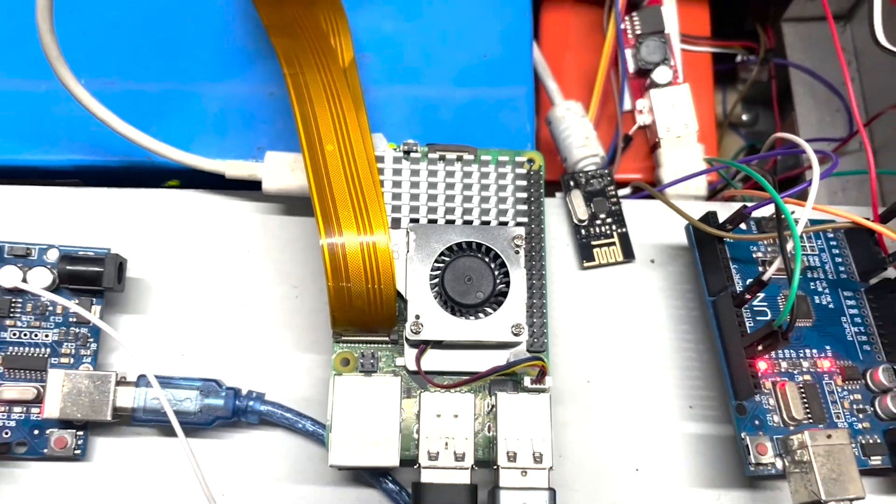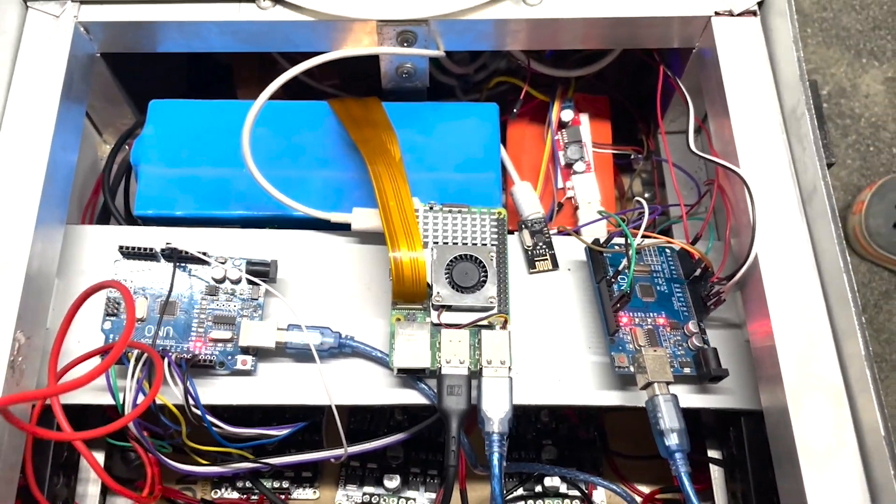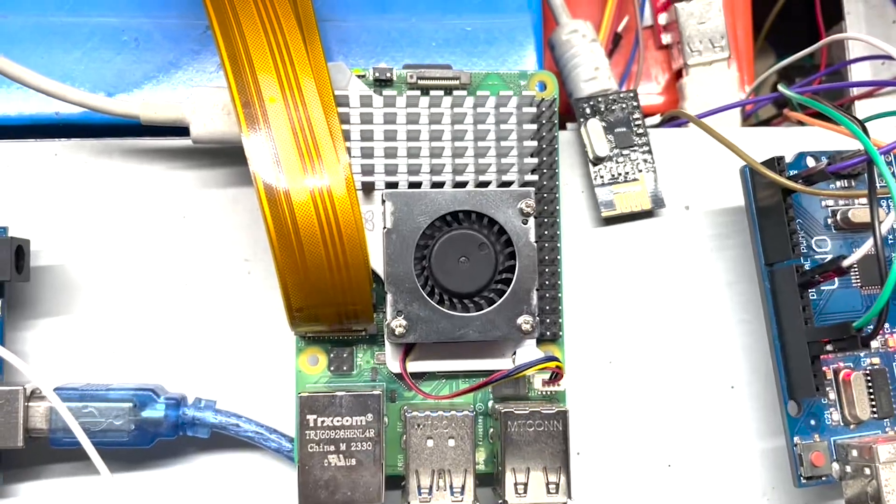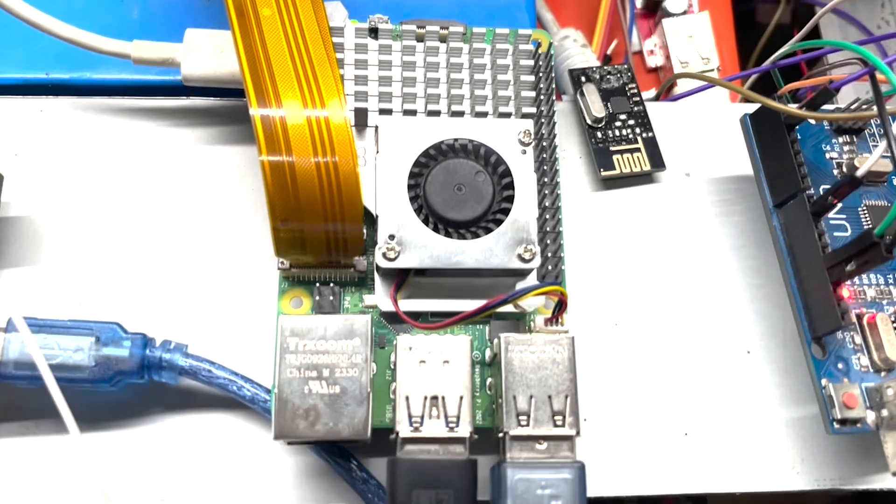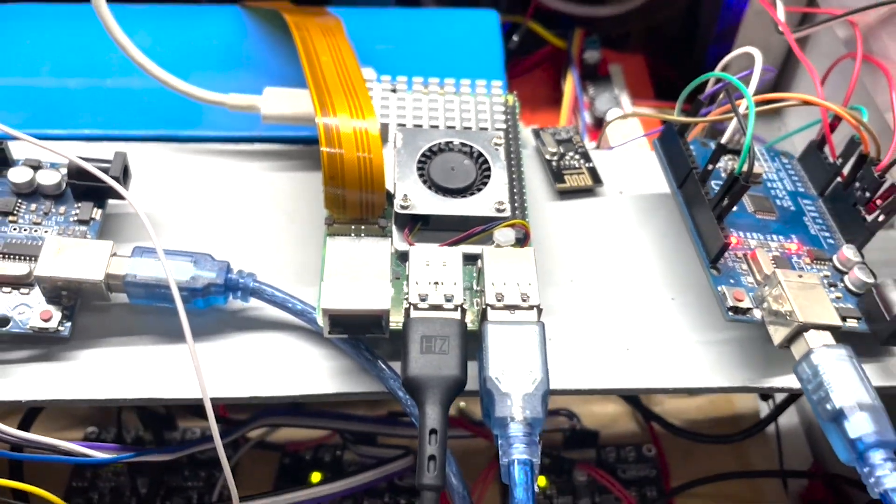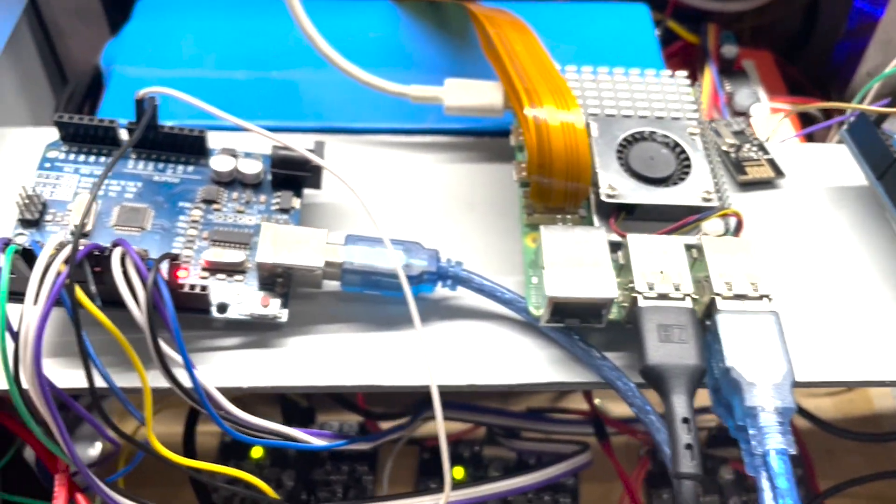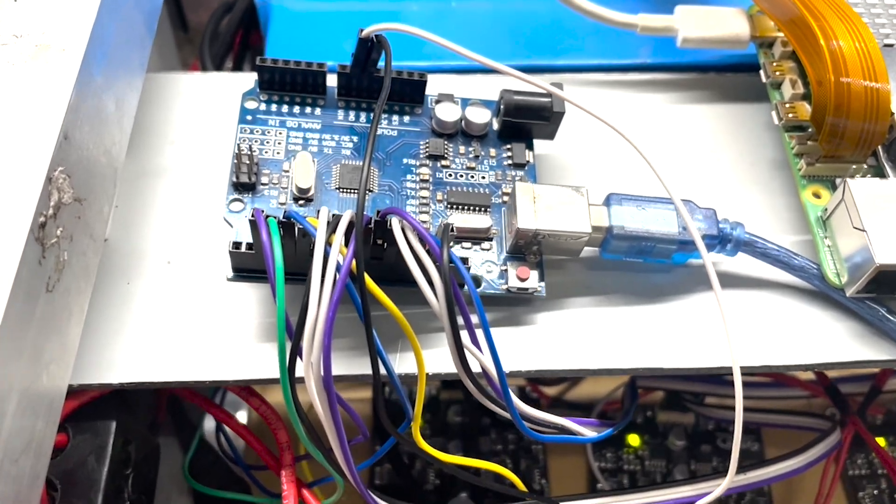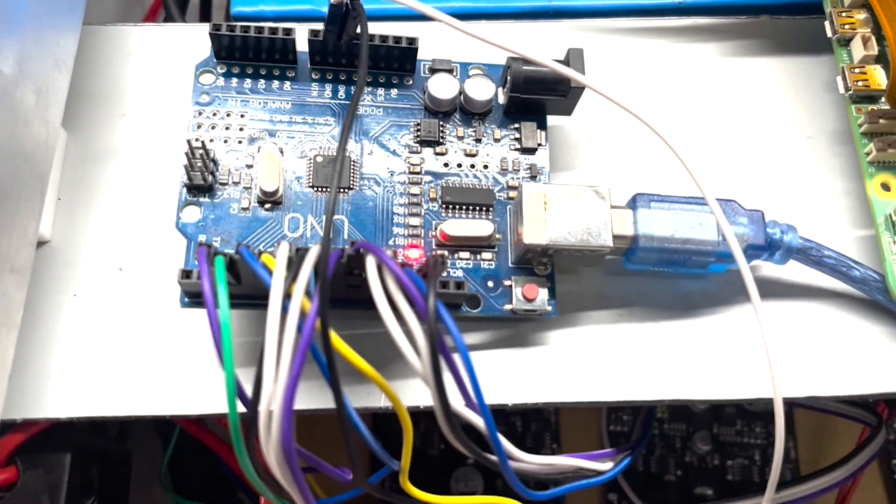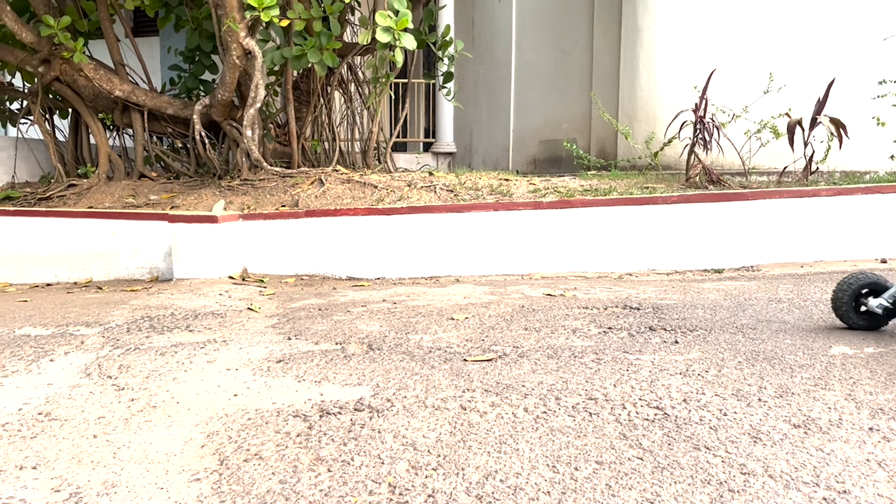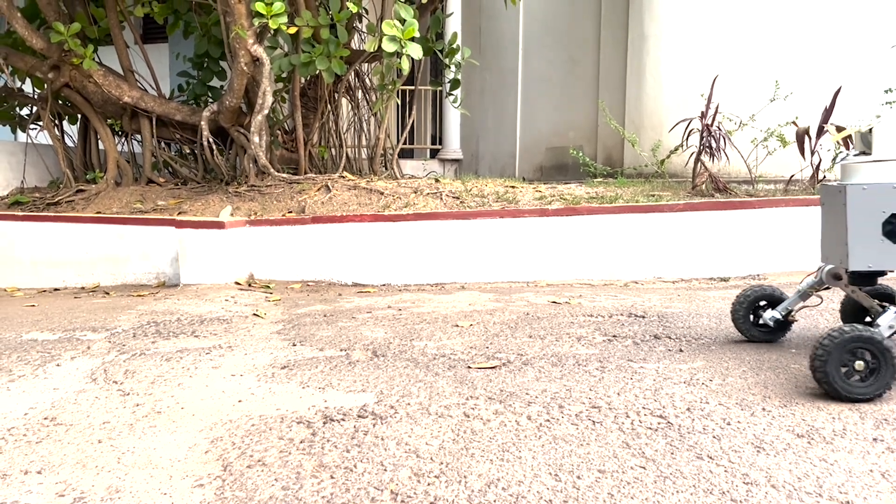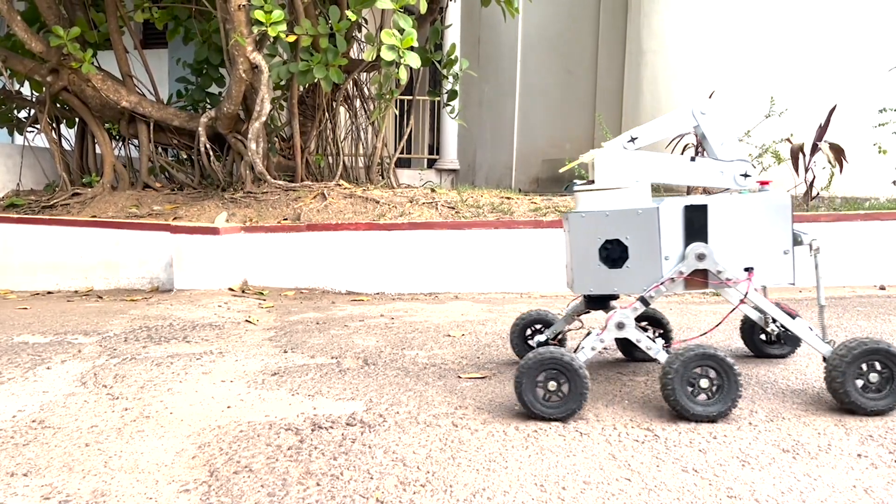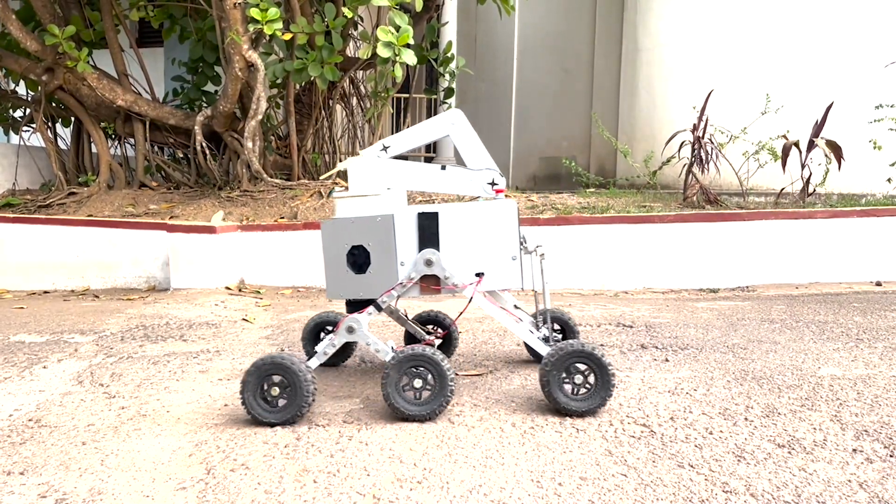Driving our rover's operations are the Raspberry Pi 5 and Arduino chips. The Raspberry Pi 5 acts as the central processing unit, managing high-level tasks like navigation and data processing. Meanwhile, the Arduino chip handles real-time control, interfacing with the sensors and actuators. With their combined power, our rover navigates terrains and executes tasks with precision.